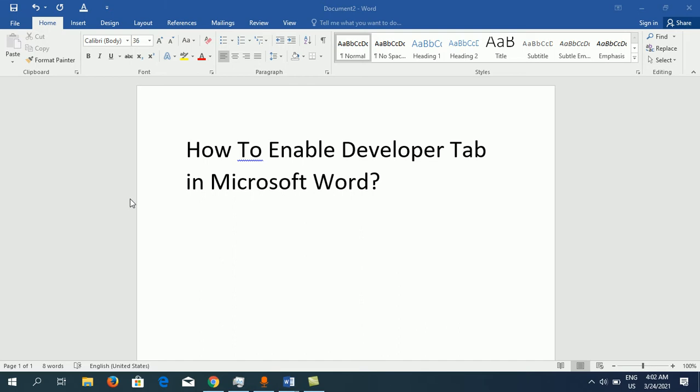Hello everyone, this video will show you how to enable the Developer tab in Microsoft Word. What you need to do is open up Microsoft Word, open any document, then you need to go to File.